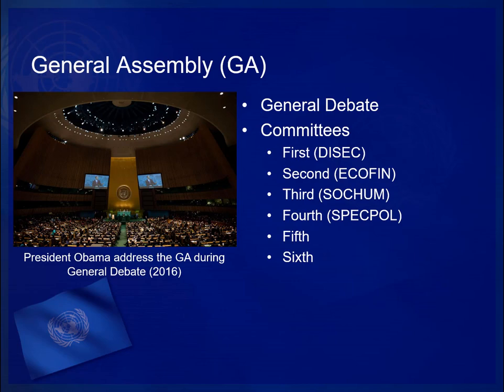The First Committee is formally titled the Disarmament and International Security Committee, or DISEC, charged with addressing issues of peace and disarmament not currently under consideration by the Security Council. The Second Committee, ECOFIN, deals with economic questions, macroeconomic policy, financing for development, sustainable development, human settlements, eradication of poverty, and use of technology for development. The Third Committee, SOCOM, deals with human rights and humanitarian affairs, including the advancement of women, protection of children, rights of indigenous communities, treatment of refugees, and protection of fundamental freedoms.